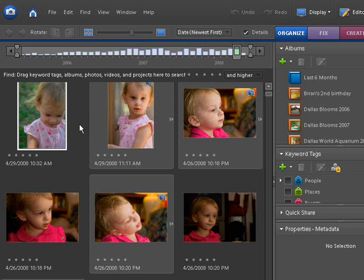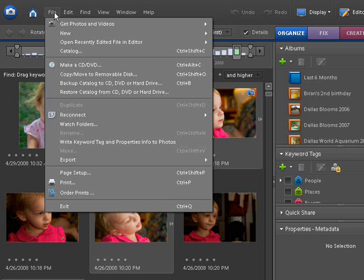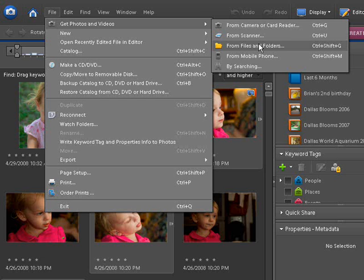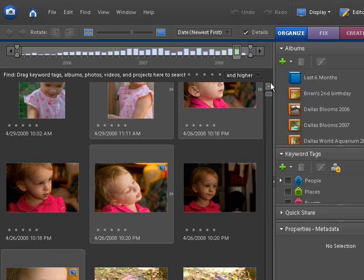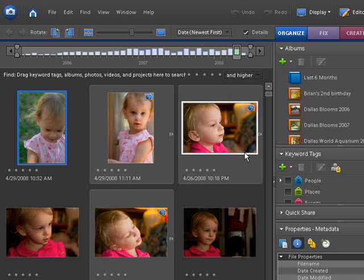The other way is if you've got photos already on your computer that you want to get in here — go into File, then Get Photos and Videos, and choose from Files and Folders. This allows you to browse your computer and find what you want, and you can move whole folders of pictures in here, at least get the thumbnails representing them. You don't necessarily have to move the location of your photos. They could still be in My Pictures, for instance, but now the organizer will know where the location of those photos are, so that when you click on a photo and take it into the editor, it knows this photo's in My Pictures.